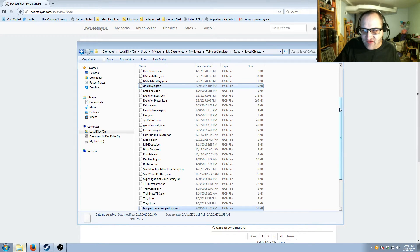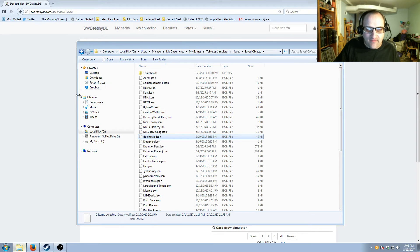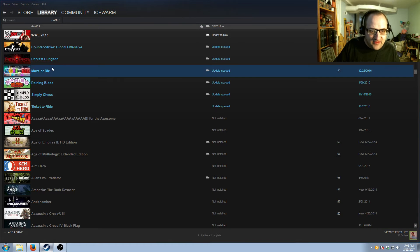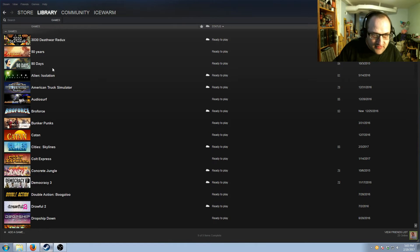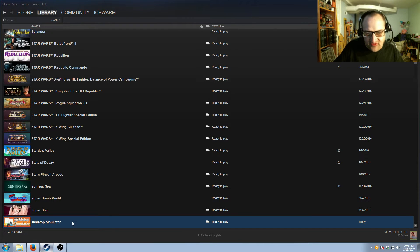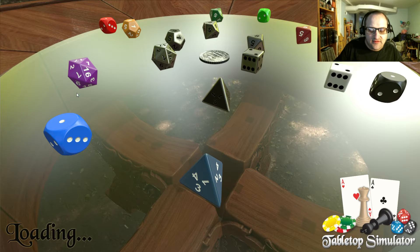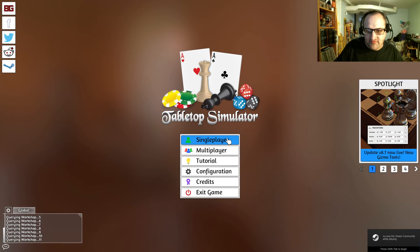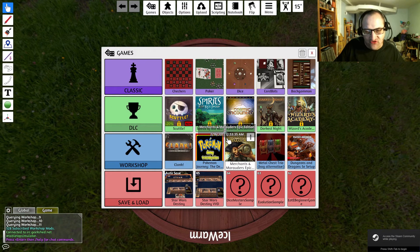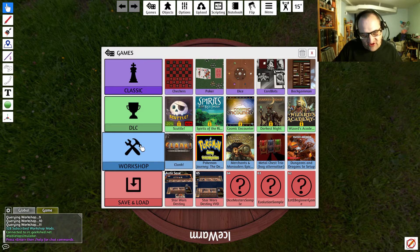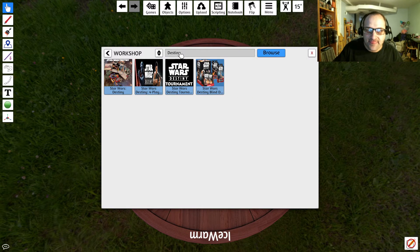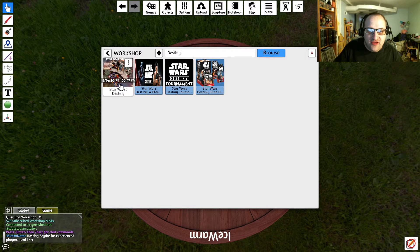Once the decks you want to play are in that folder, you're ready to play Star Wars Destiny on Tabletop Simulator. Come to Steam, go to your library, look for Tabletop Simulator, open it up, and hit Play. We're then going to come into Single Player — you can also do this with Multiplayer. Click on Workshop and look for Destiny. Here's the modification we installed earlier, so click on that.